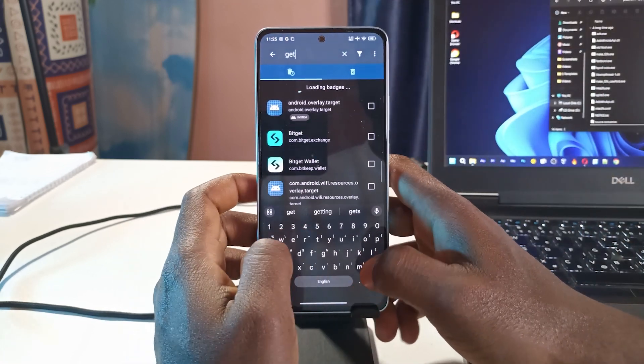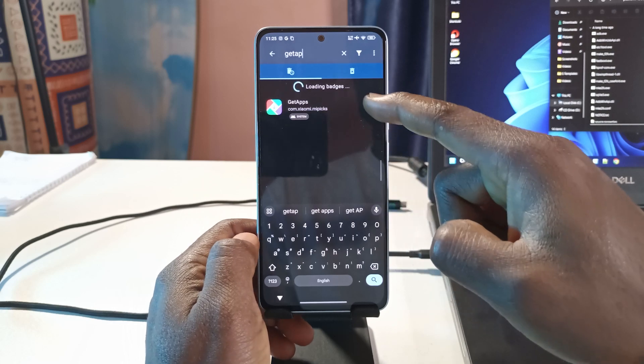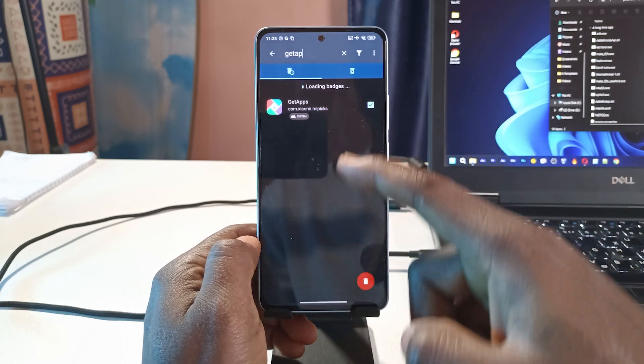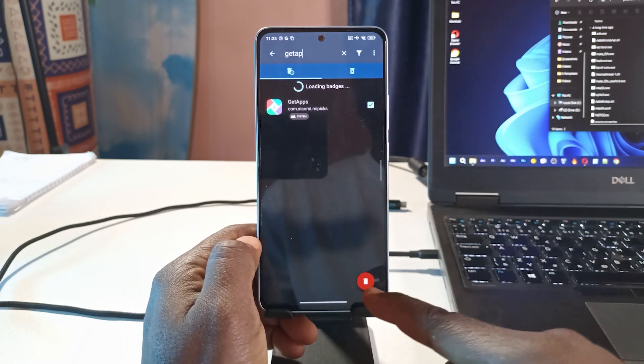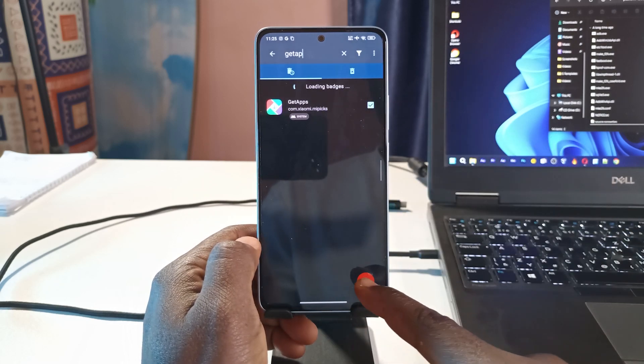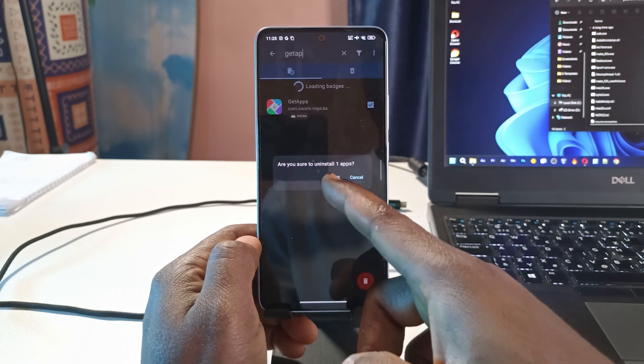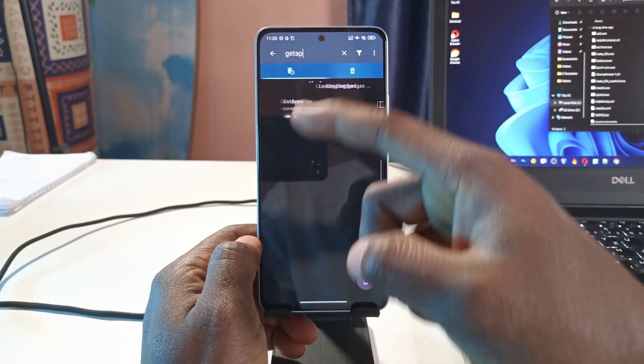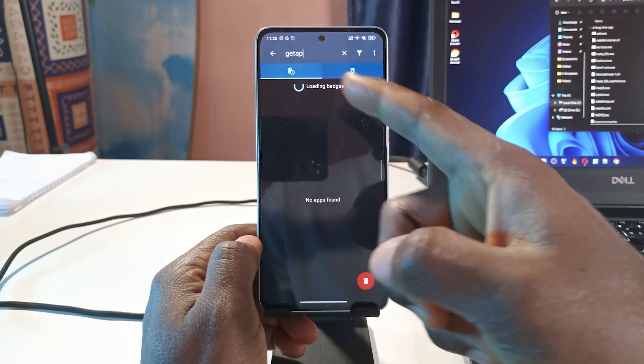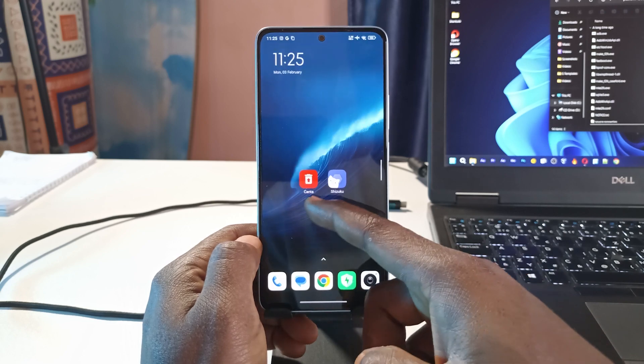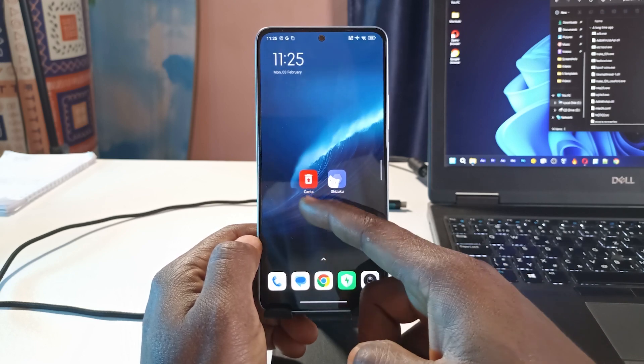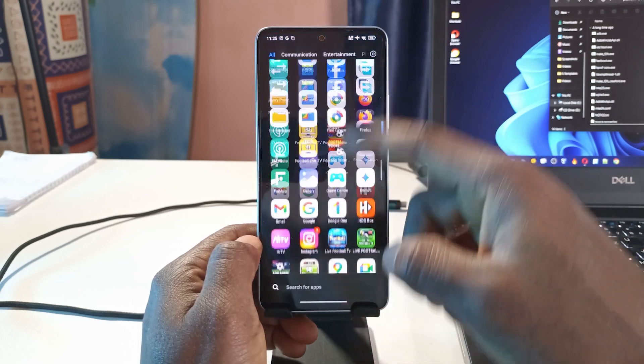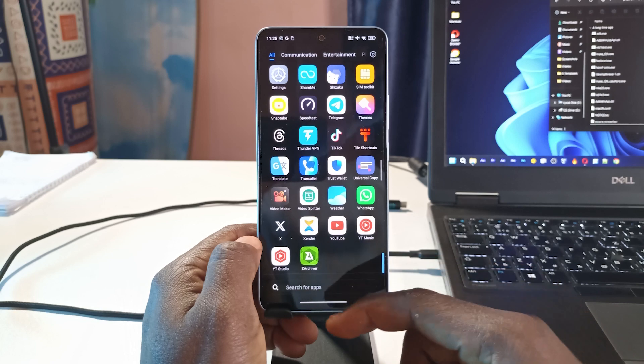The app I want to uninstall is called Get Apps. This is it over here. I'll just click here and then tap on this delete button down here. Now tap OK. After that the app will be uninstalled. If I go back home, you can see now that the app is no longer here and it's not going to be on my list of apps.